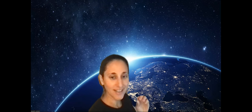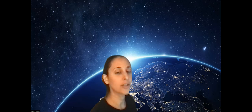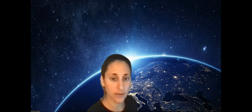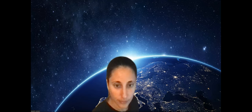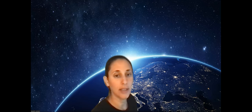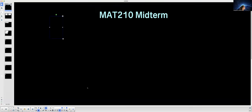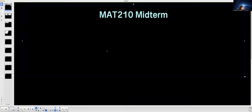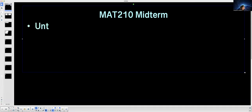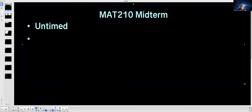Hi everybody. I wanted to do a midterm review so you have an idea of what's coming on the midterm. I'm going to share my screen, go through some example problems of the different topics, which should help make you feel more comfortable. This might be a longer video because I'm going to do a lot of examples. First thing: it is an untimed exam, and it's not proctored.